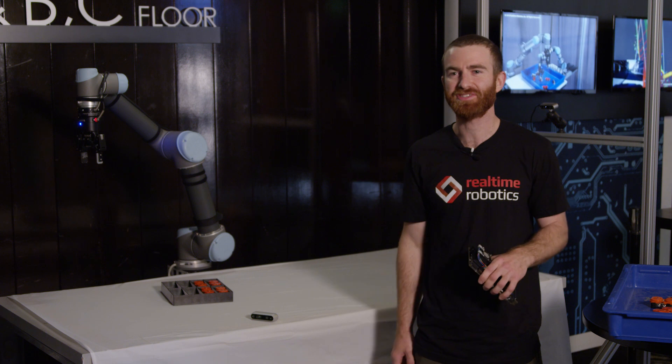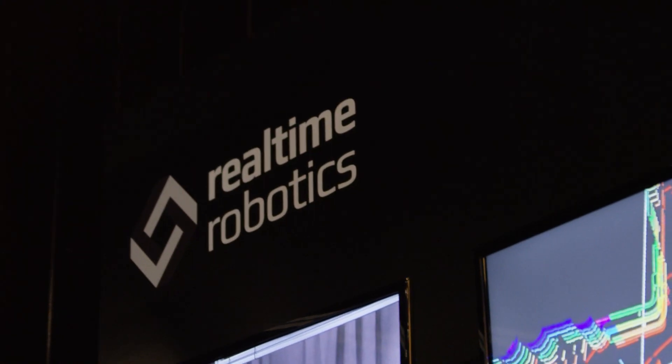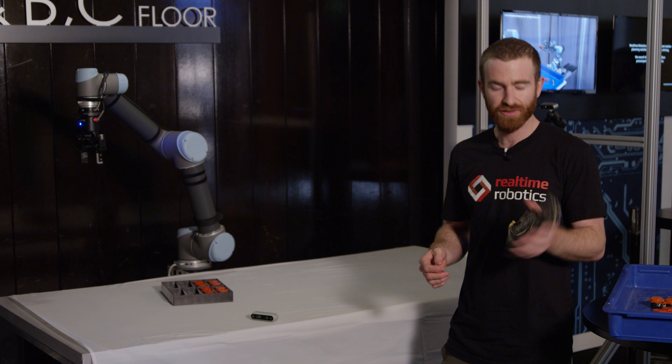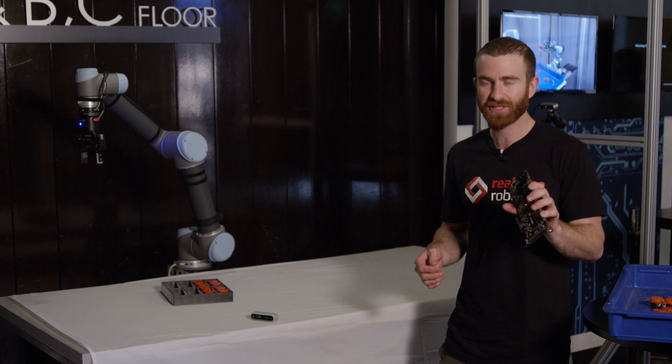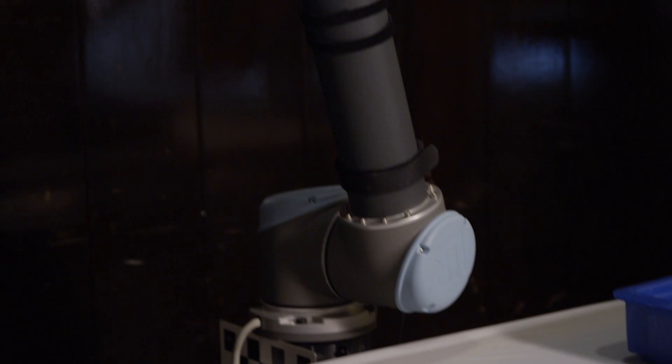We're Real-Time Robotics, a startup out of Boston, Massachusetts. Our technology enables robots and people to work safely together using custom hardware accelerators and a set of cameras.